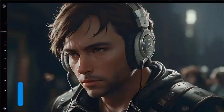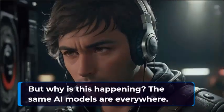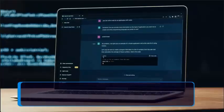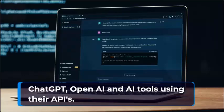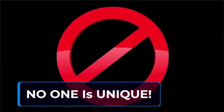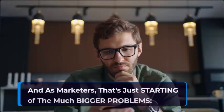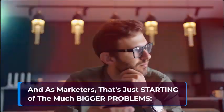But why is this happening? The same AI models are everywhere. ChatGPT, Open AI, and AI tools using their APIs. No one is unique. And as marketers, that's just the start of much bigger problems.